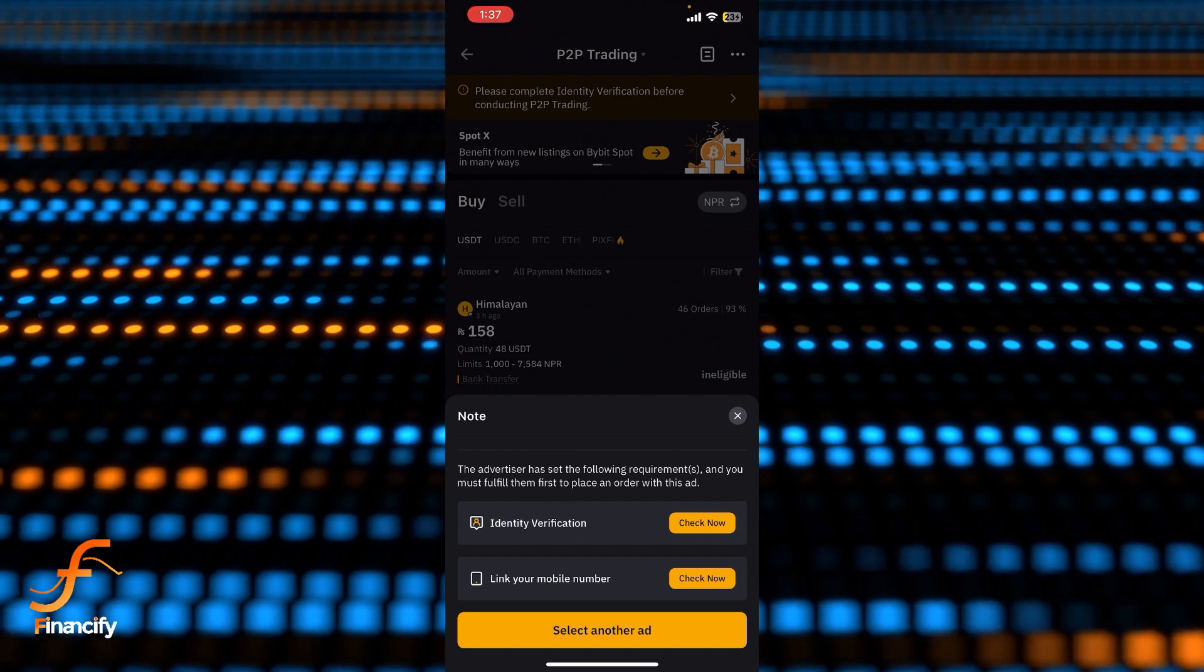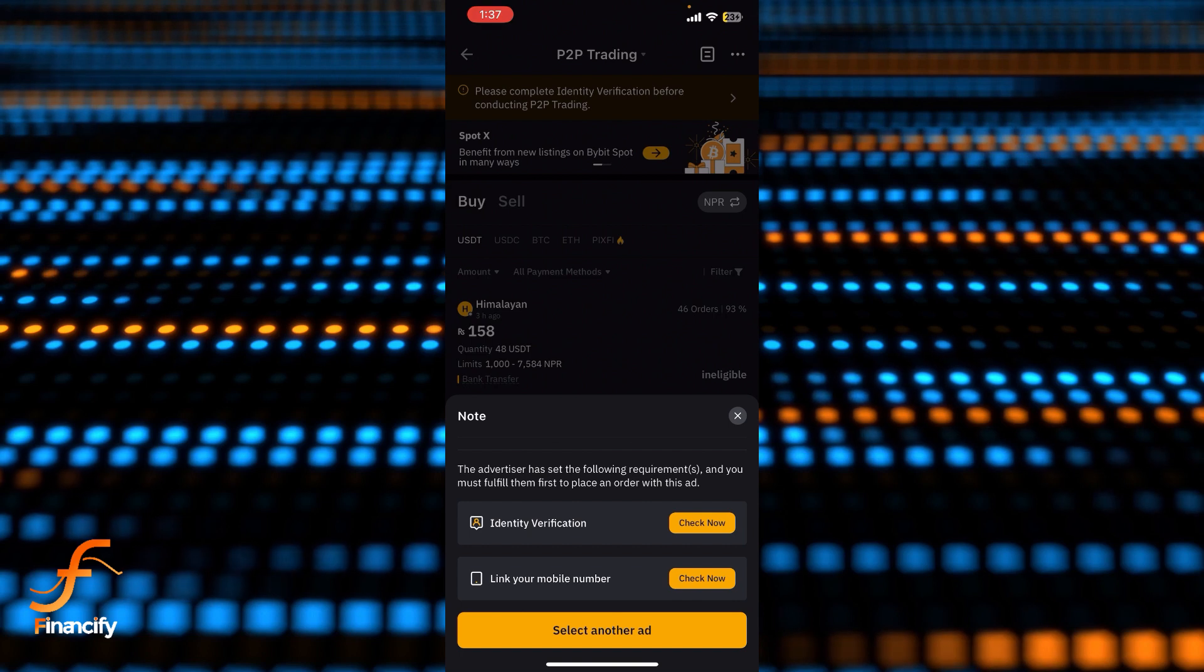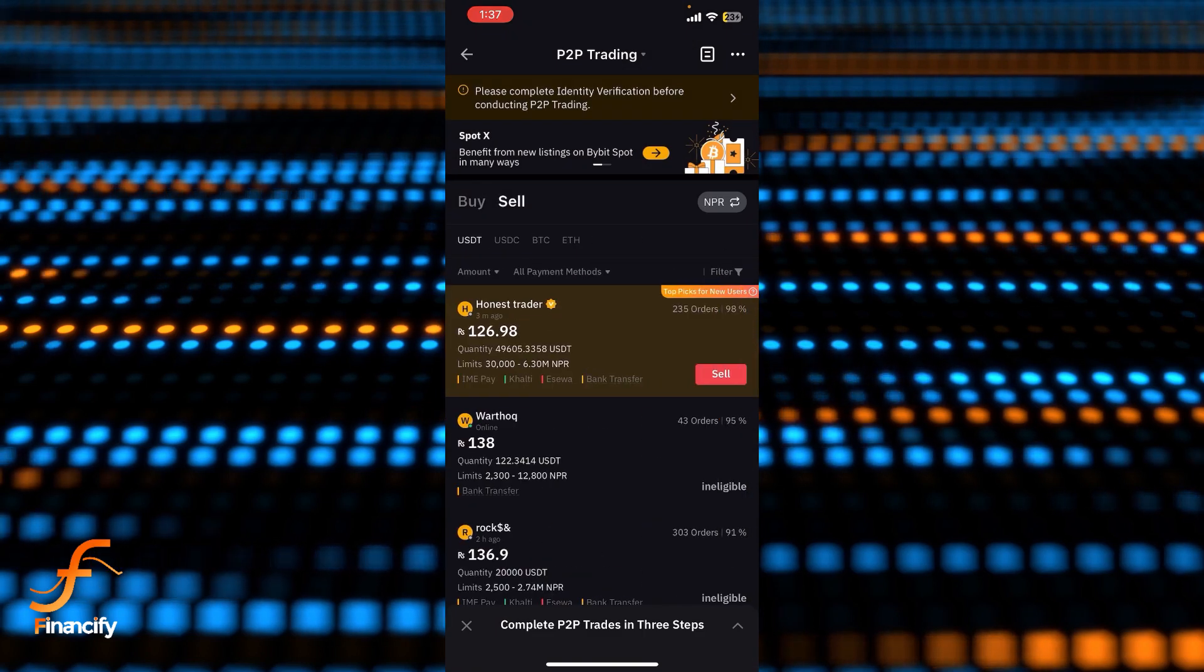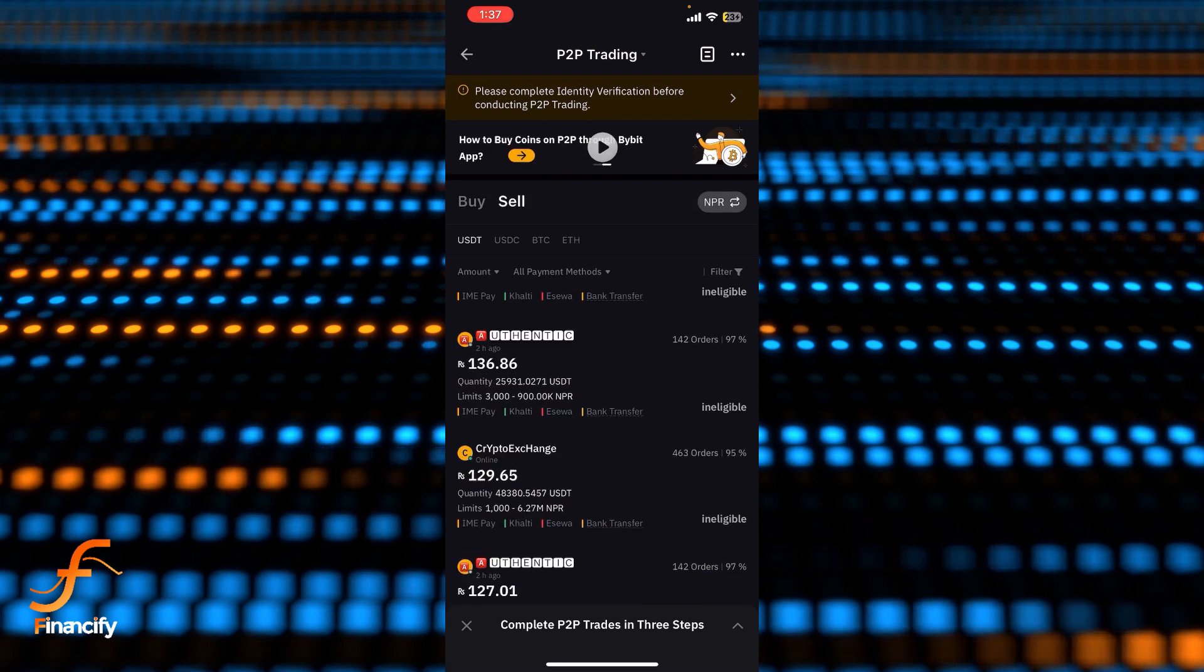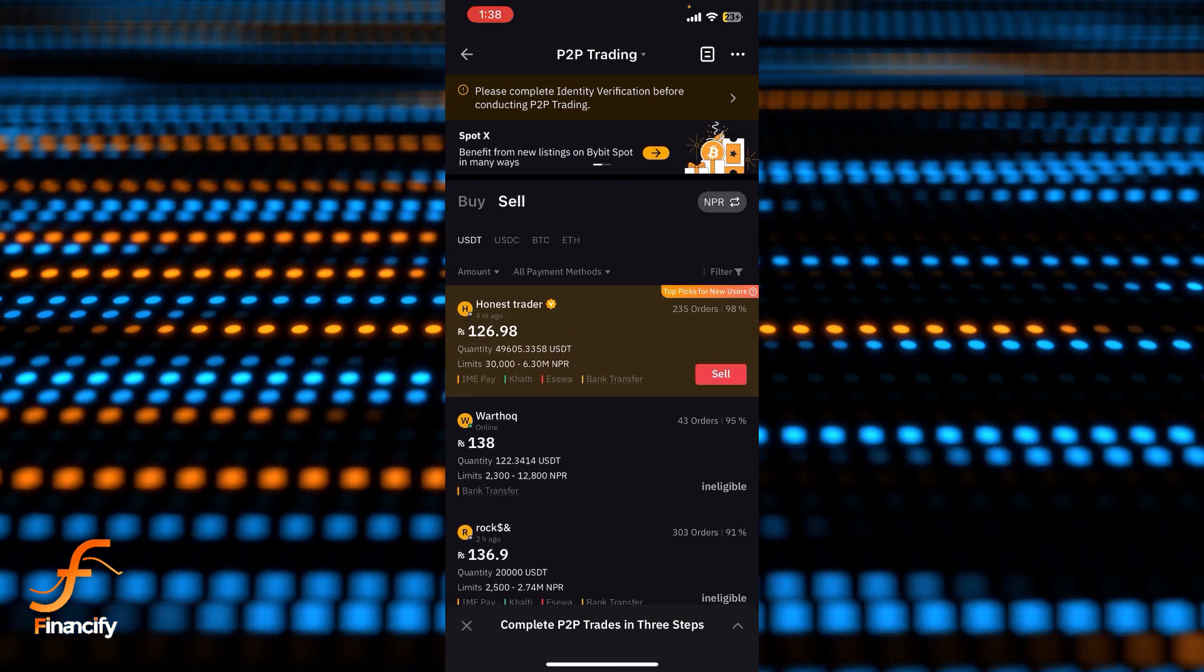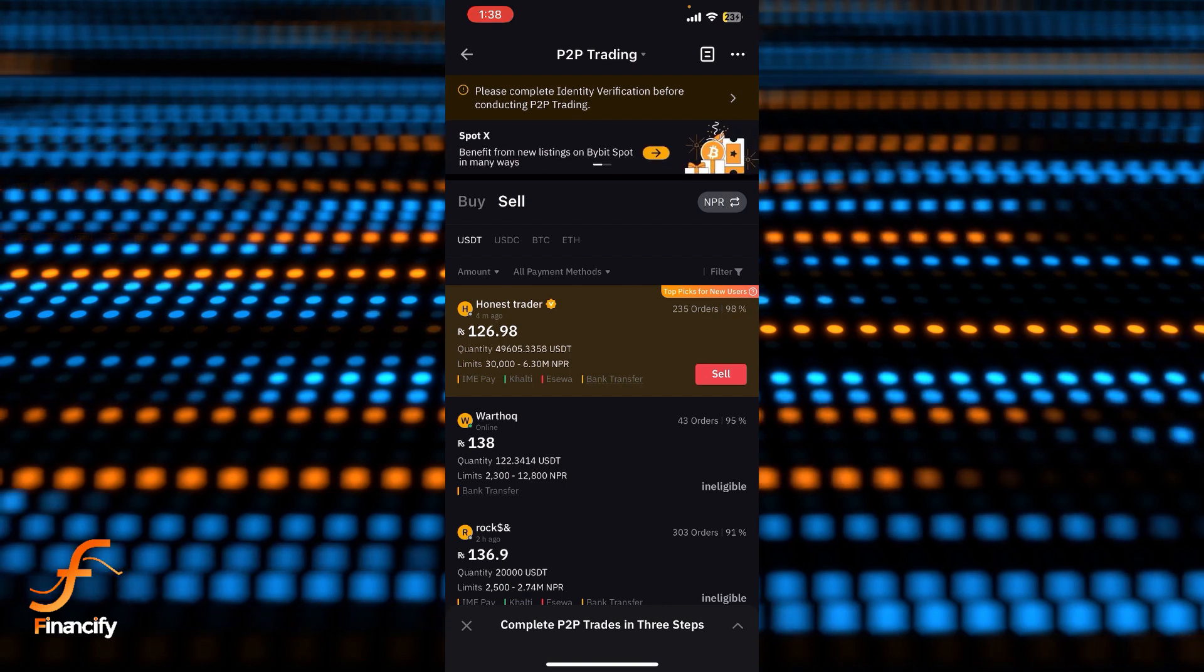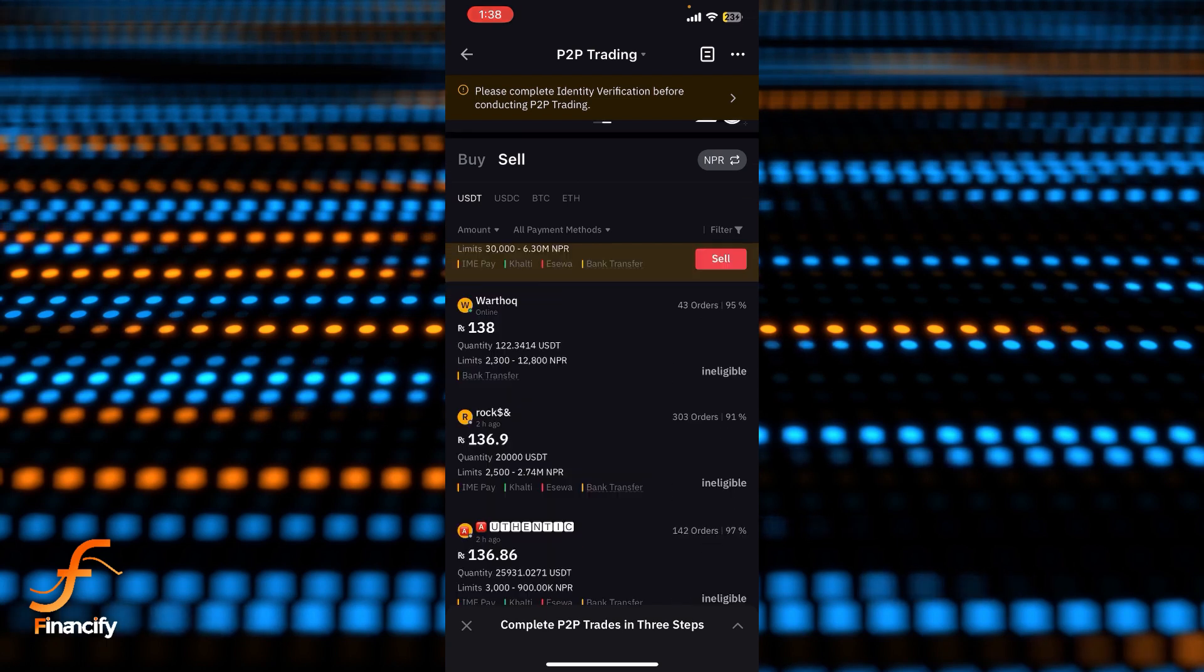you'll be able to buy your cryptocurrency successfully. If you want to sell, then simply tap on Sell and you can see there are lots of options to sell your cryptocurrency. Just choose any of them, but I recommend you choose the first one because you will get the appropriate price